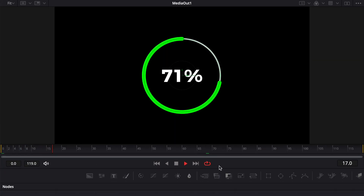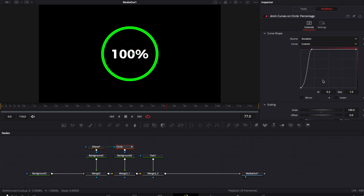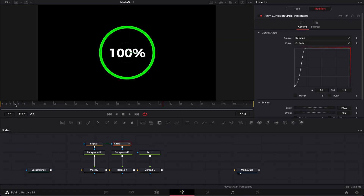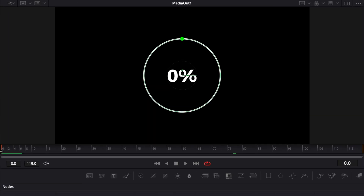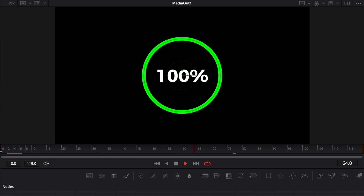Now if we play it, you can see it doesn't play properly — there's a bug between 99 and 100. To fix that, simply go to the third point and delete it. For whatever reason that creates a bug due to a slight shift in value between those two. But once you delete it, as you can see it plays fine.